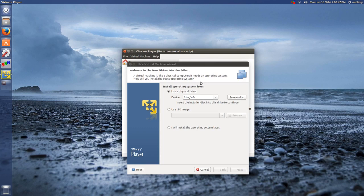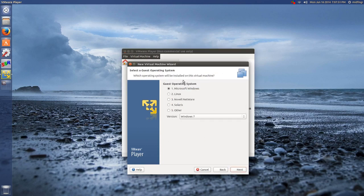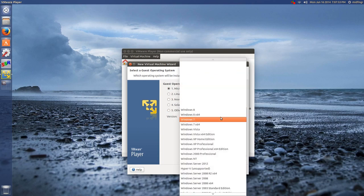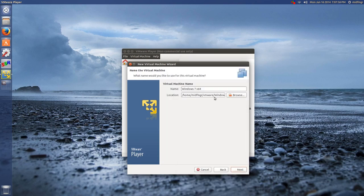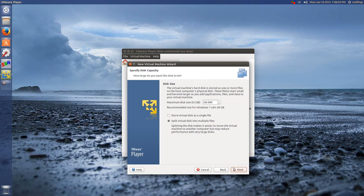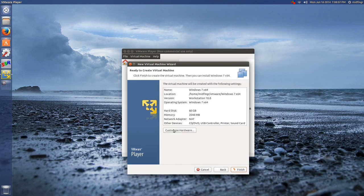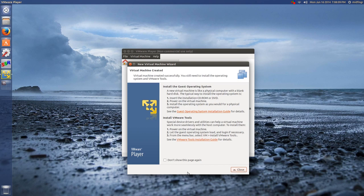So if you want to create a new virtual machine, you can do Install the Operating System Later, and choose like Windows 7, 64-bit, Next, and where you want it to. You can browse another partition, another hard drive, or another folder. Hit Next, and choose what you want for the size. Hit Next, and Finish, and close this wizard dialog.